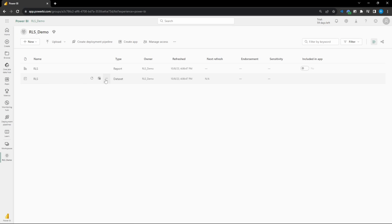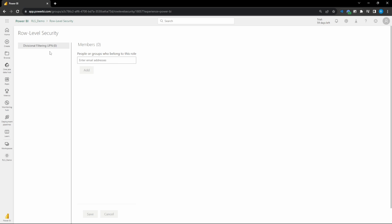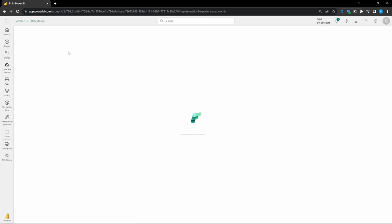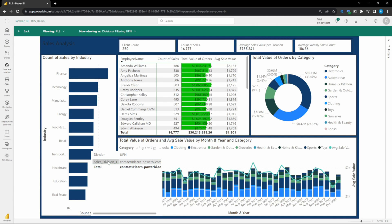Now we go back to our model, into the security settings again. This time, we don't need to add anybody to the group. The way UPN filtering in dynamic RLS works is that the UPN is already set up — it's already going to be part of your model. Anytime a user accesses a report, this filtering will be enabled. When we test as the role, we're testing through the contact role which is in sales division one, and you can see all values are only for sales division one based on the signed-in UPN.